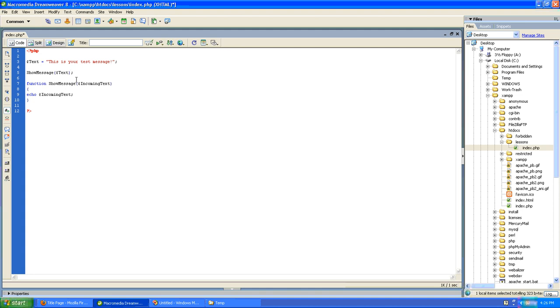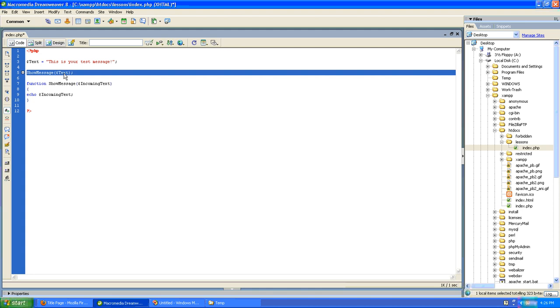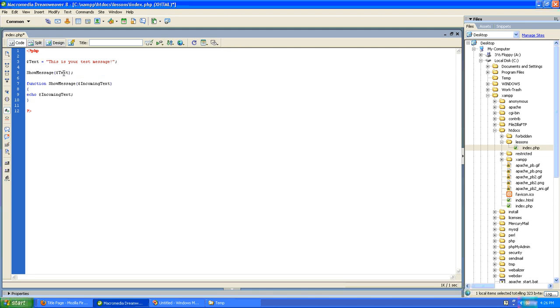It doesn't matter that we're sending a variable with one name to a function and the function is receiving it under a different name. It doesn't matter at all. It can be the same. It can be different. It's just that this function receives a variable, and when it receives a variable, it considers it to be called incoming text and uses that variable under that name for the life of the function.